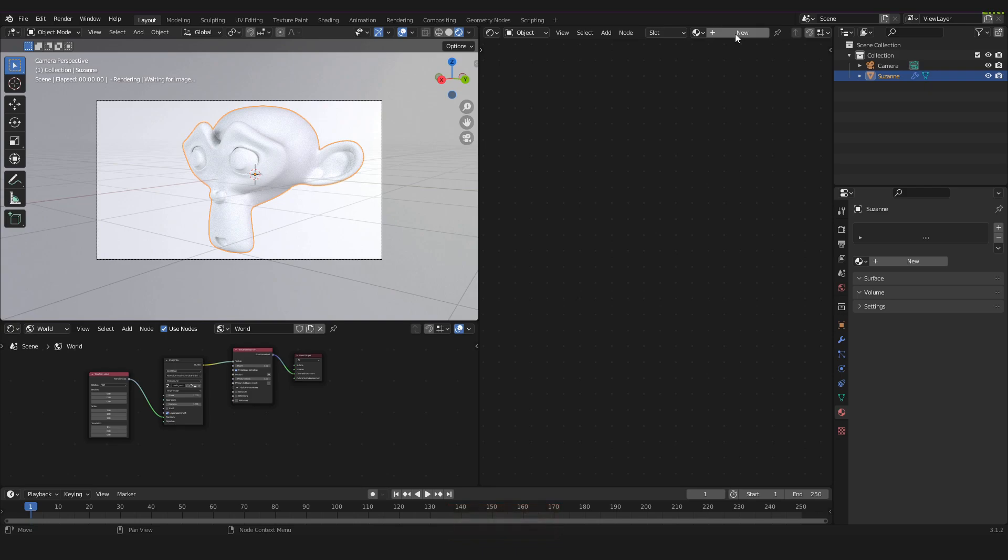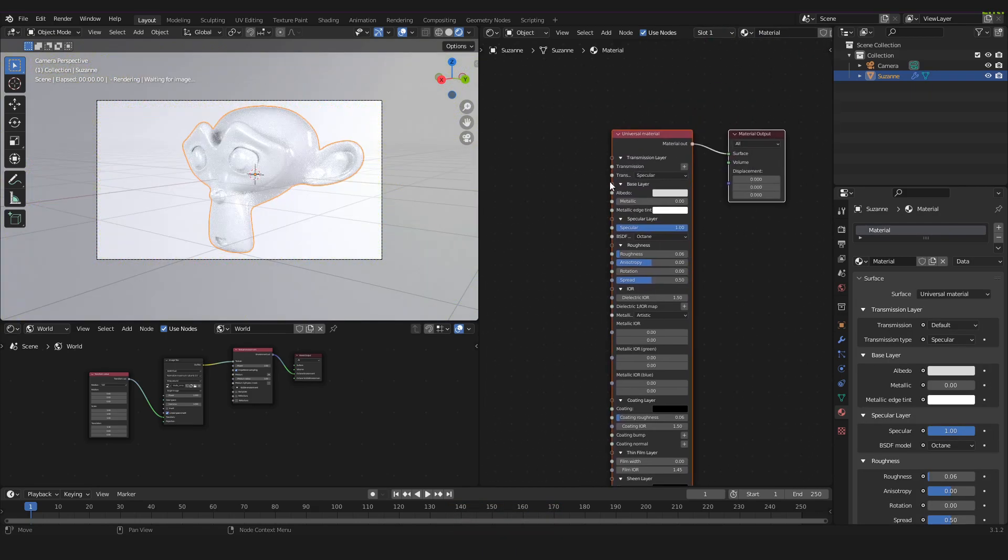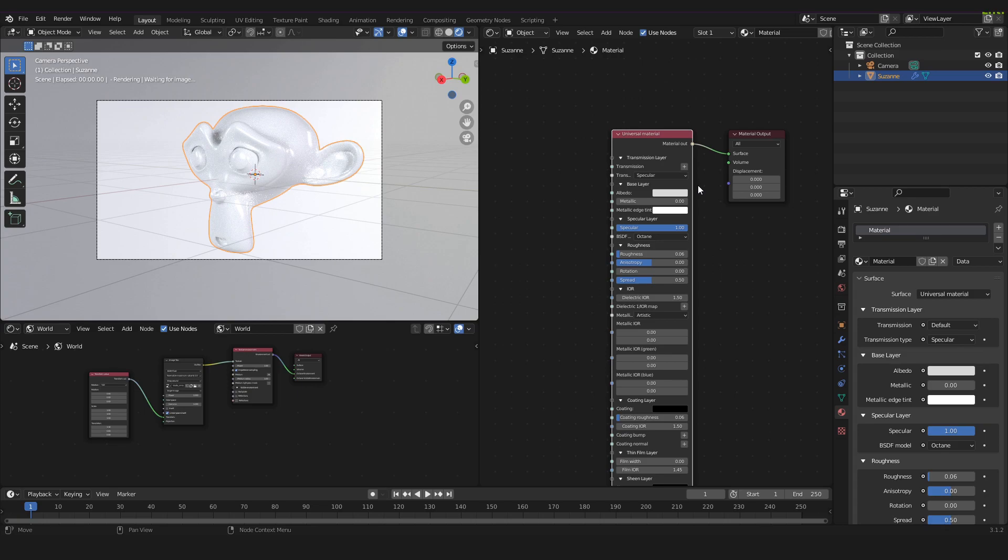Now we can click on New and it will automatically create a universal material that is plugged into the material output node. We don't want that, so select the universal material and press Delete.